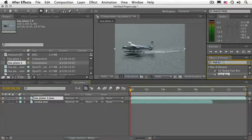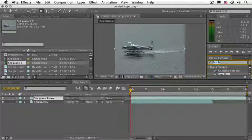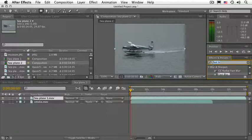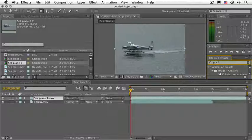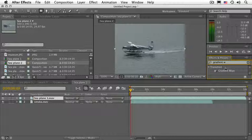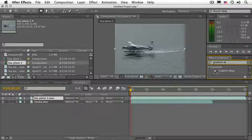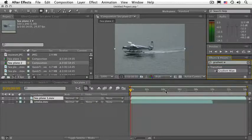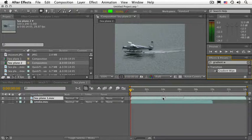Let's go to the Effects and Presets panel and type in the word Gradient. And there you go, Gradient Wipe. Let's apply the Gradient Wipe to the C-Plane.mov layer.